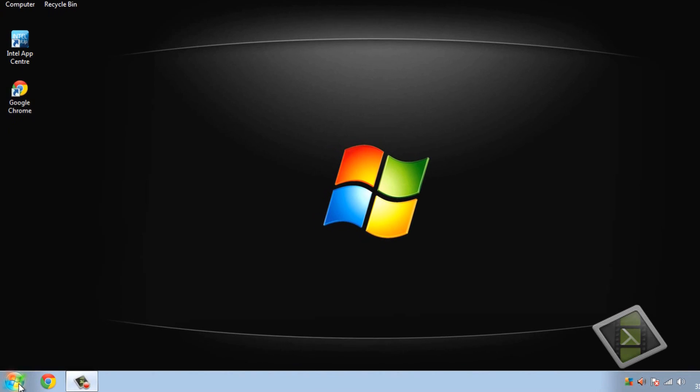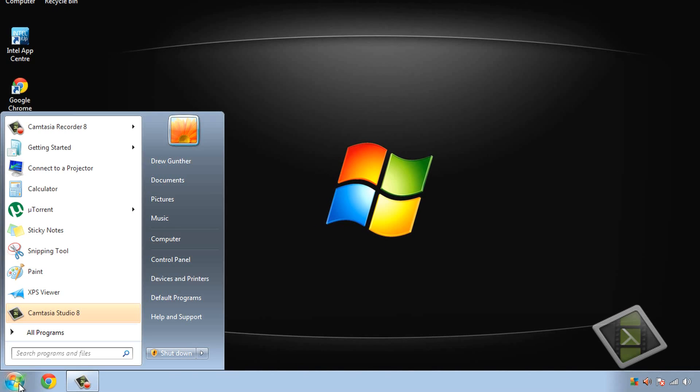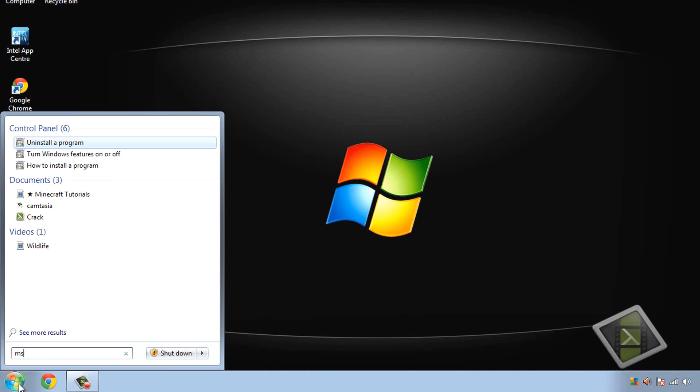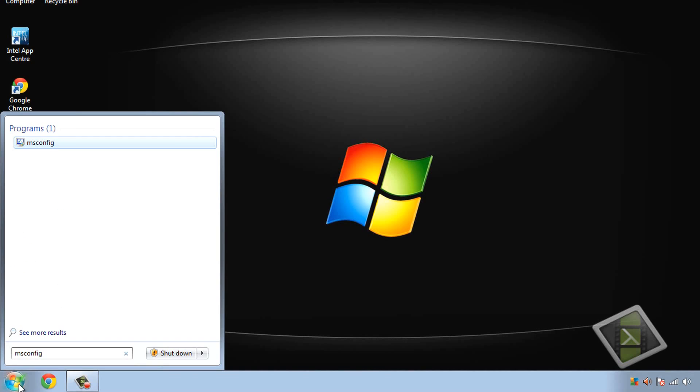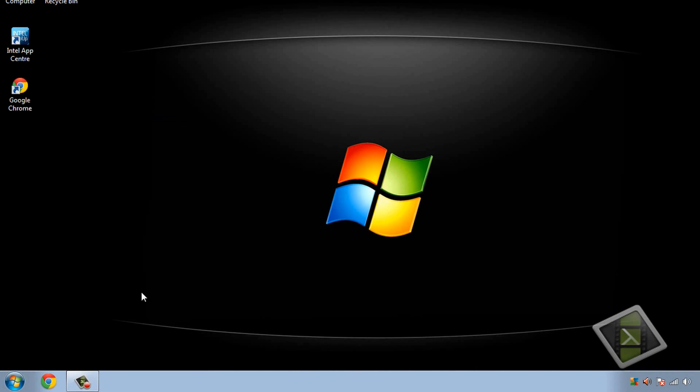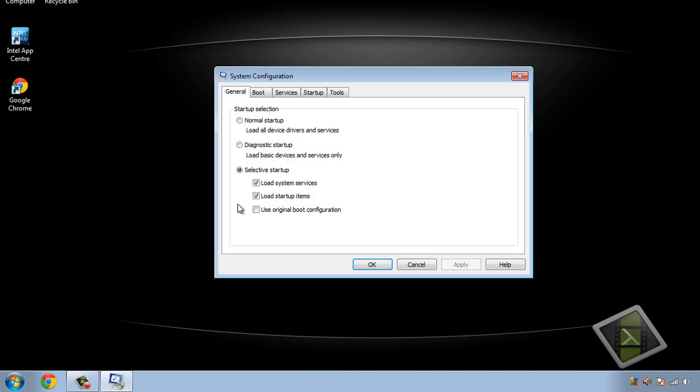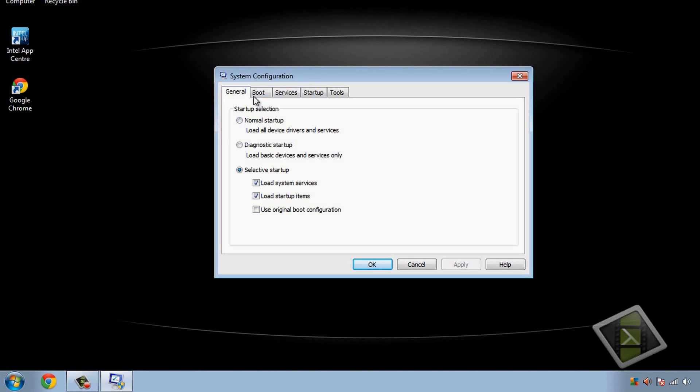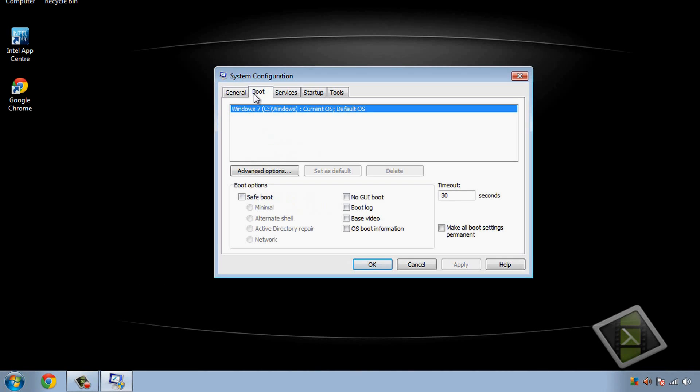So go to the startup, Windows 7 startup, type in msconfig, this stands for Microsoft configuration. Click on the little computer checkbox and then you need to go over to boot.